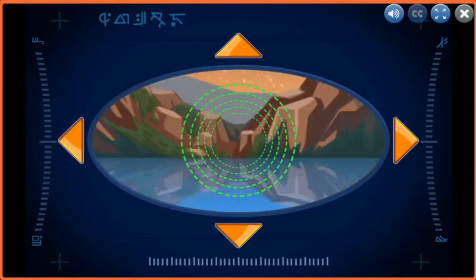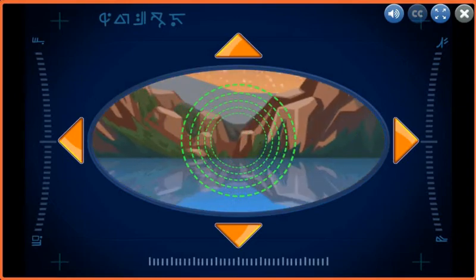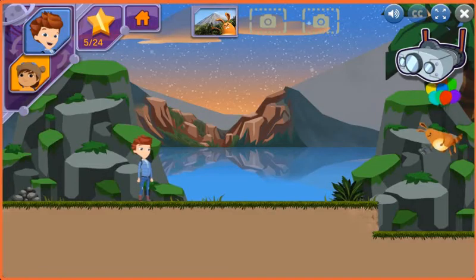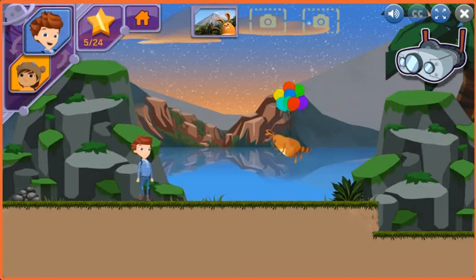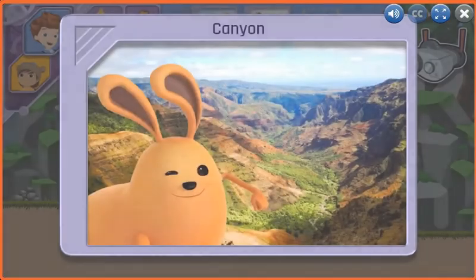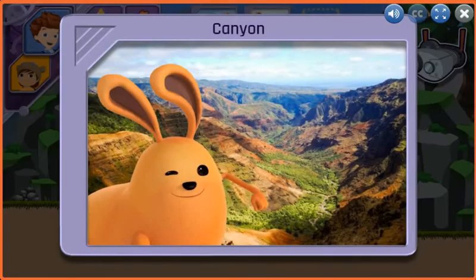You found a canyon. Canyons are deep, and sometimes have a river or stream flowing through them. You took photos of two interesting landforms. Can you find one more?